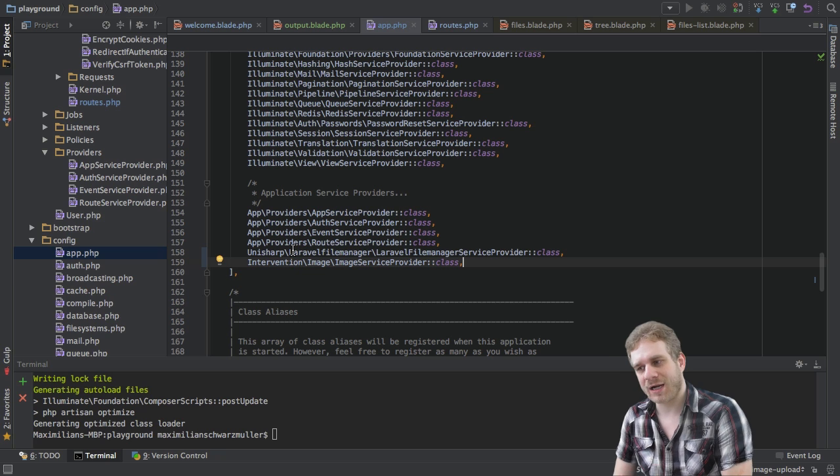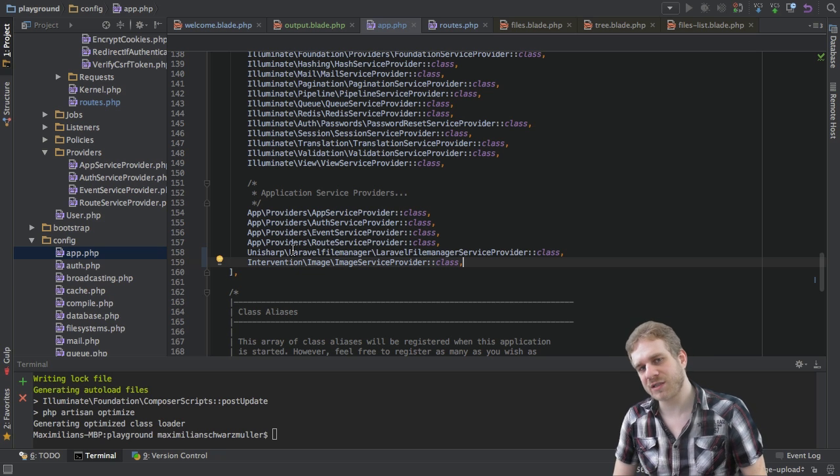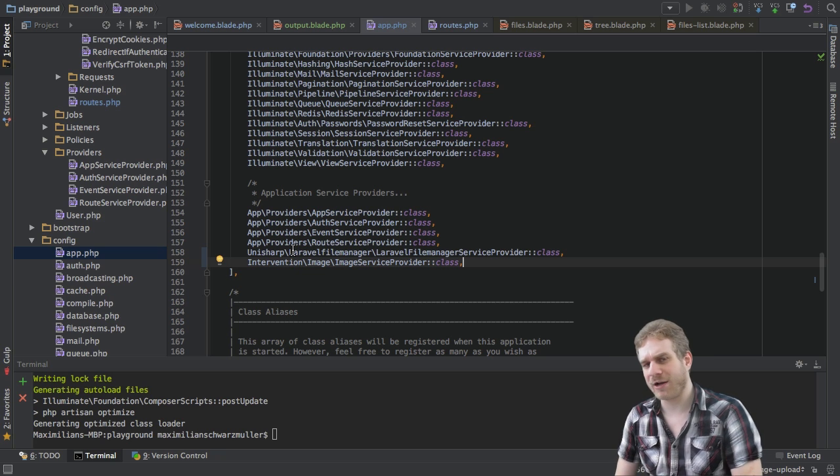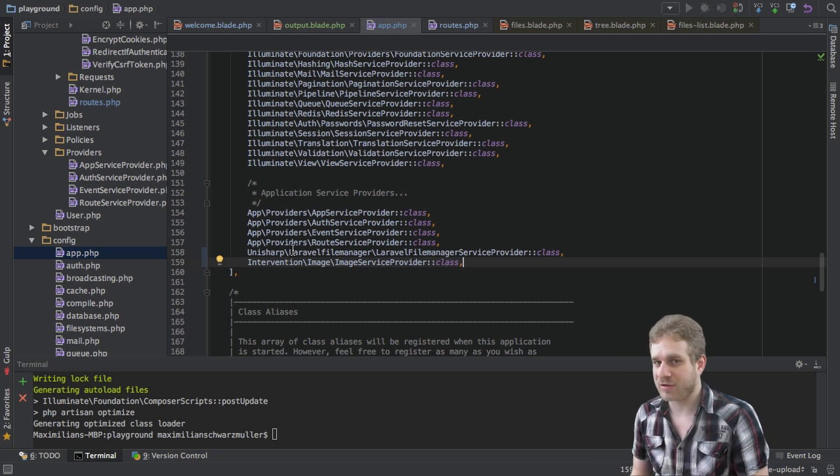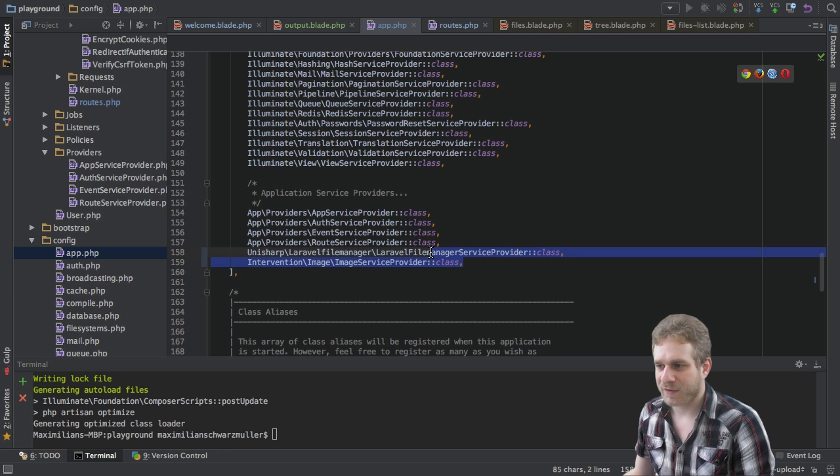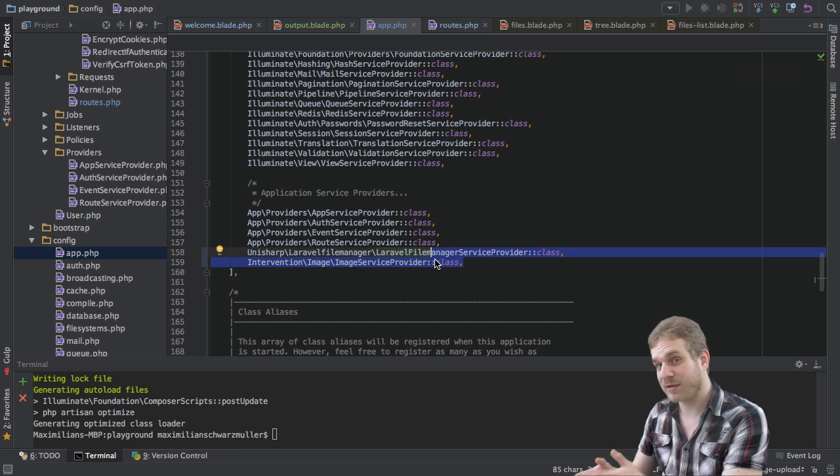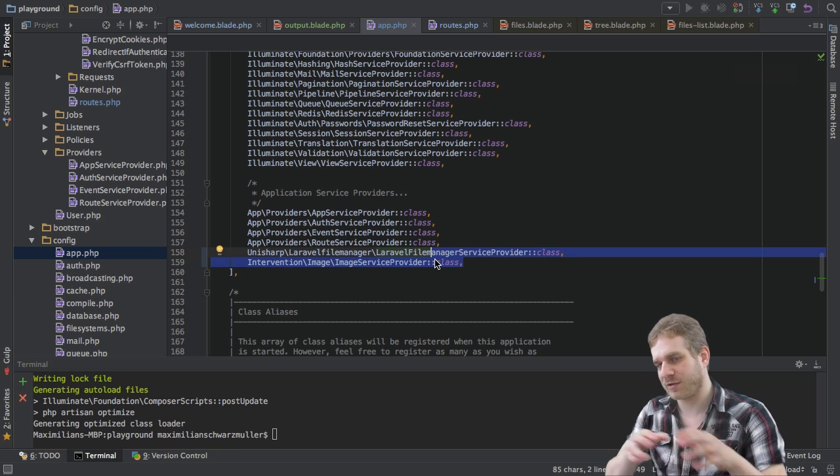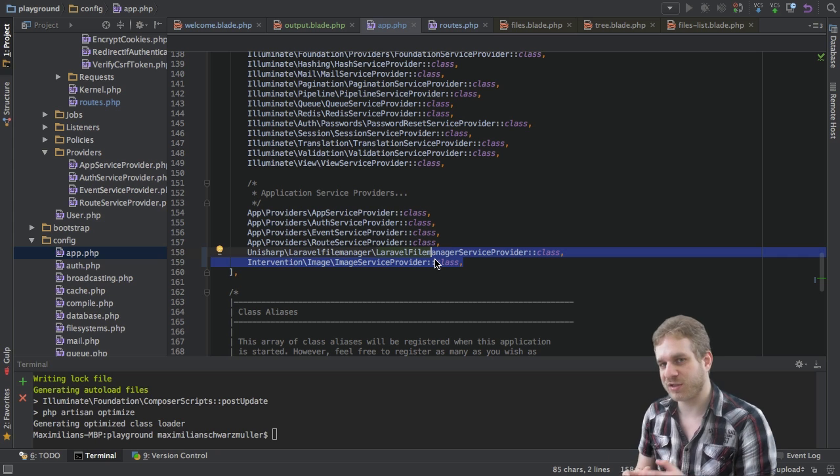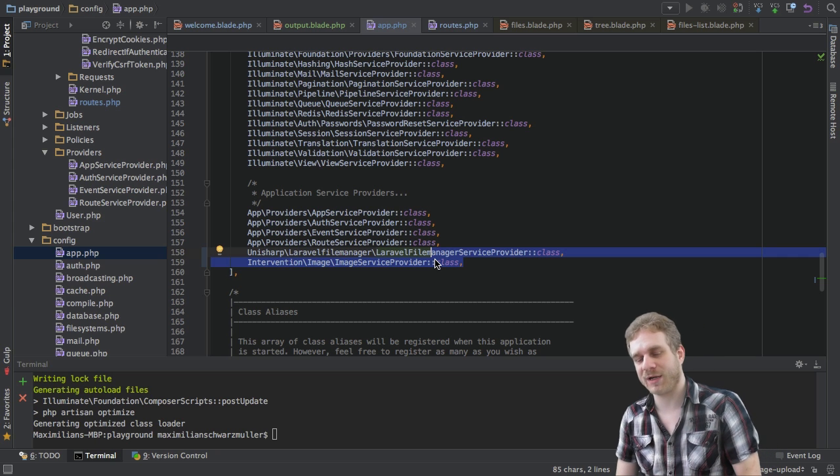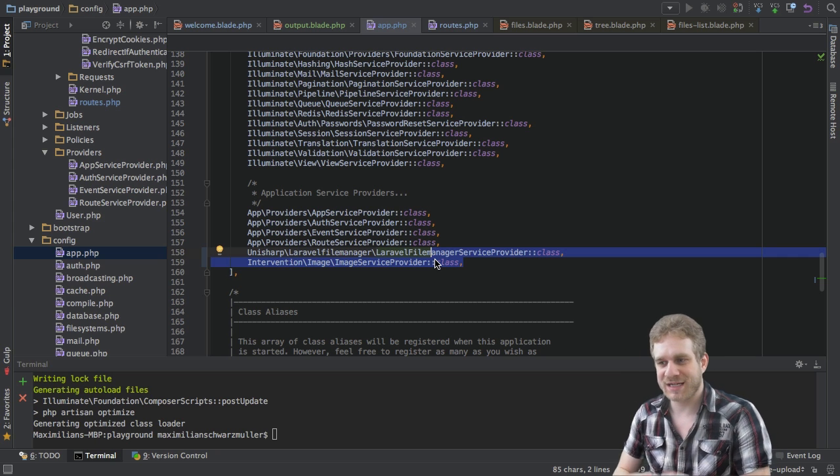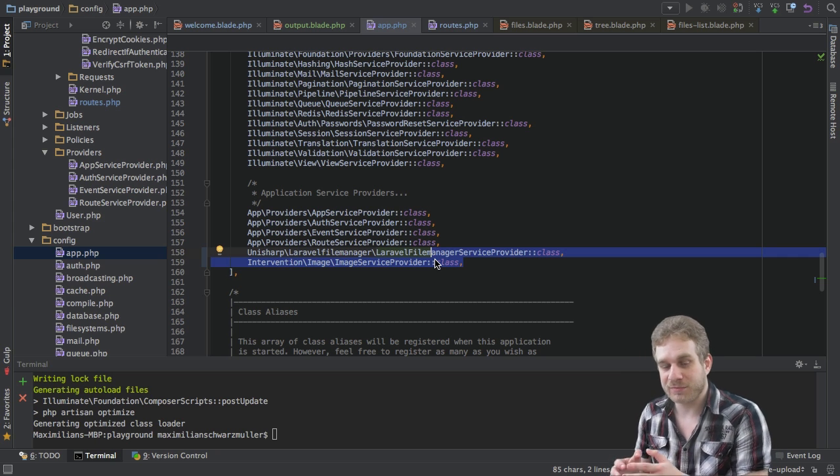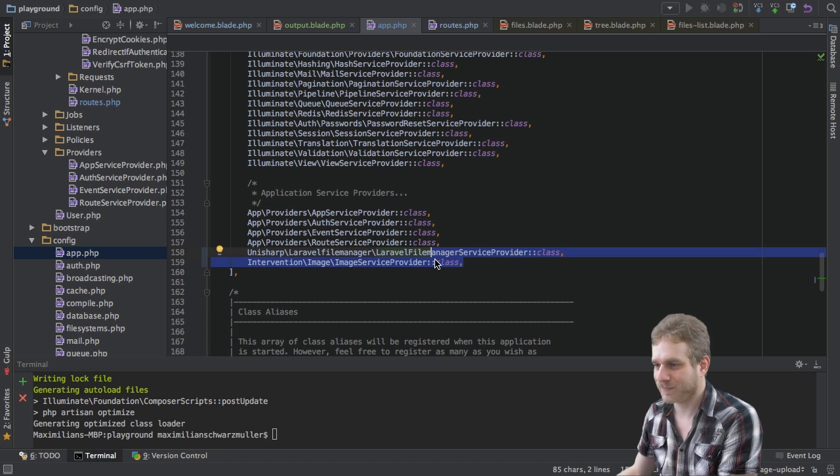Without these lines here, yes, we have installed it but Laravel would not use it and would not know how to use it because this kind of is the interface written by the creators of this third-party package and you need to do this for every third-party package you might produce to tell Laravel how to use it, how to use this package.